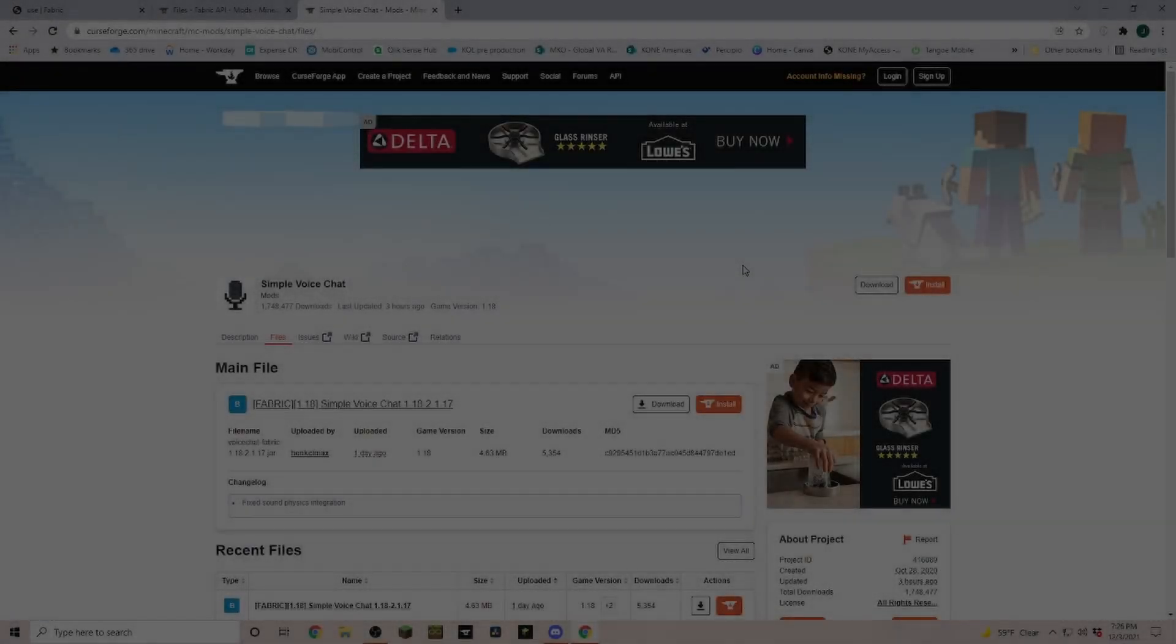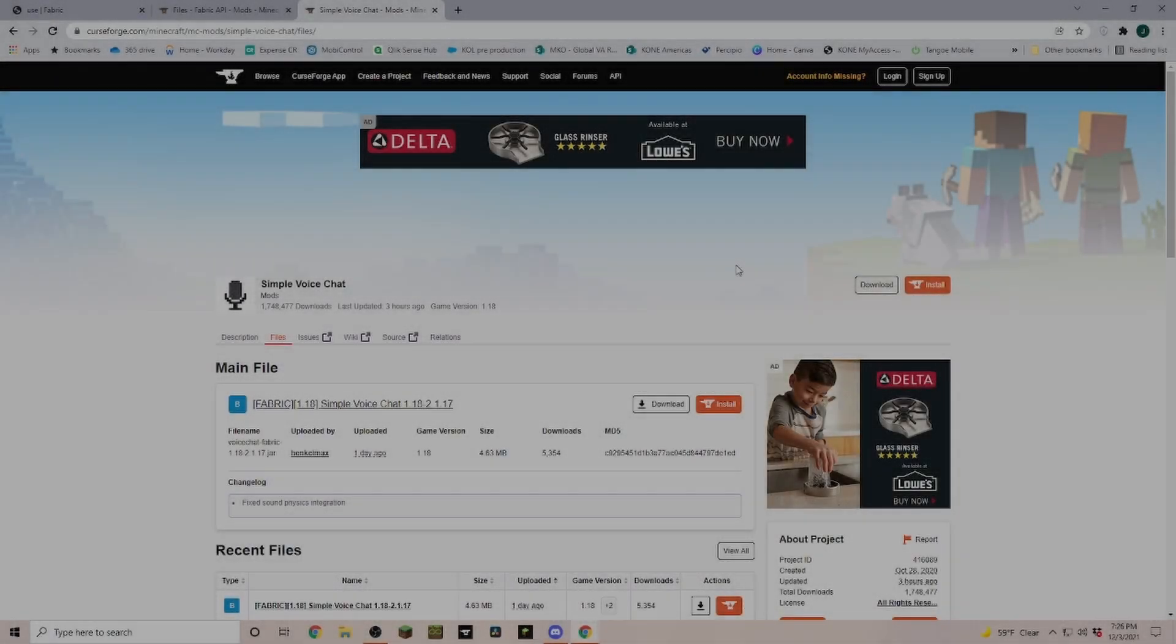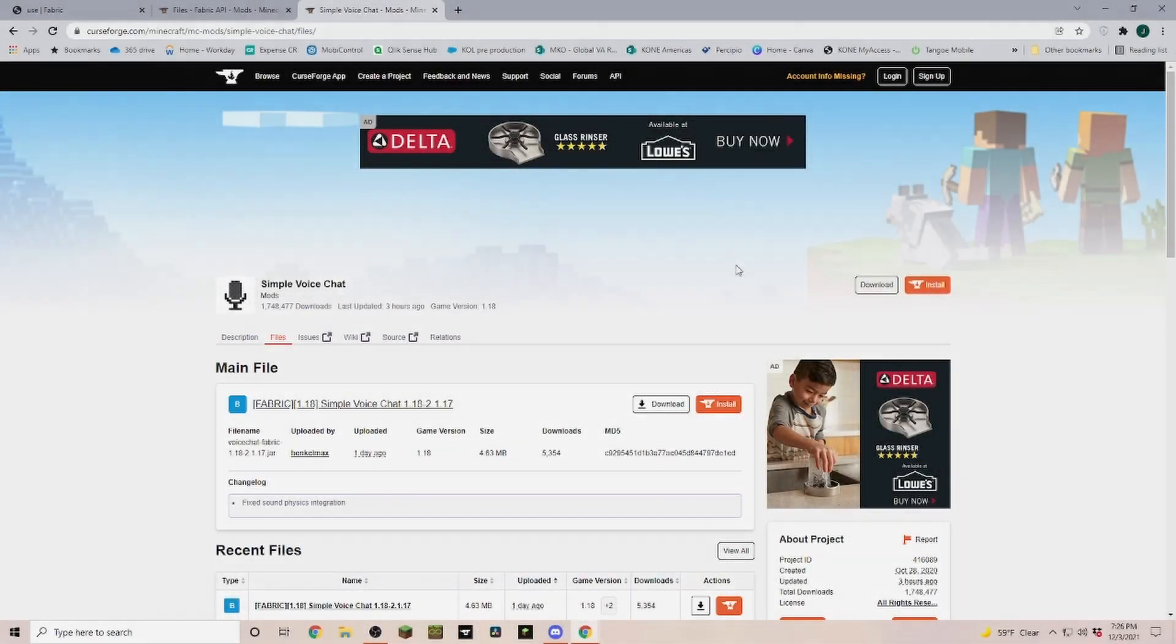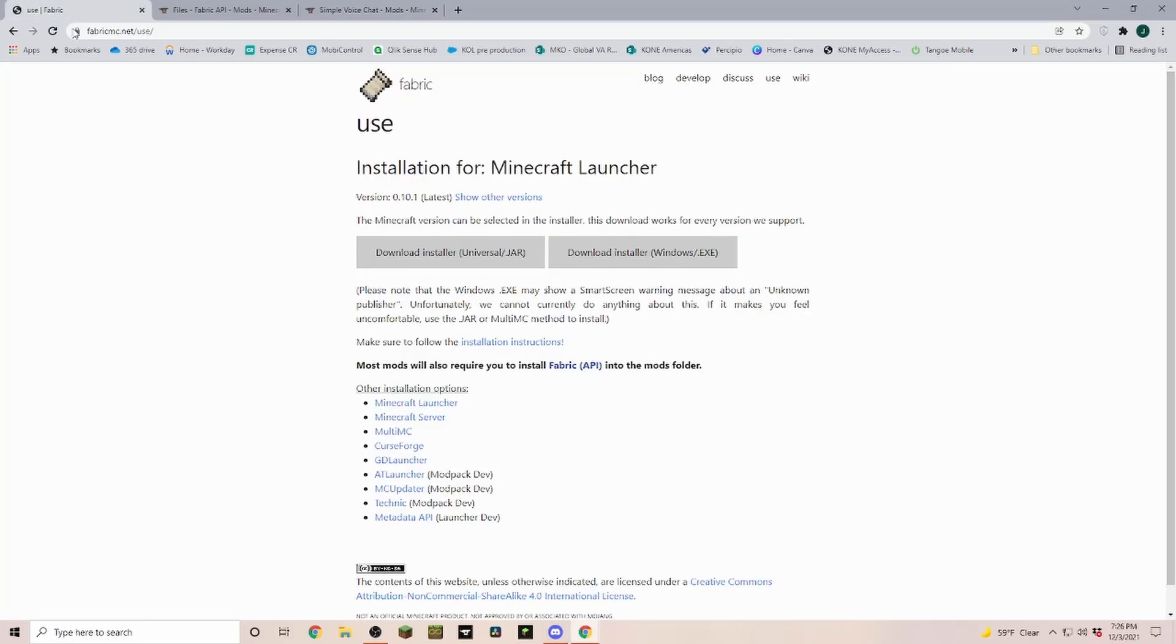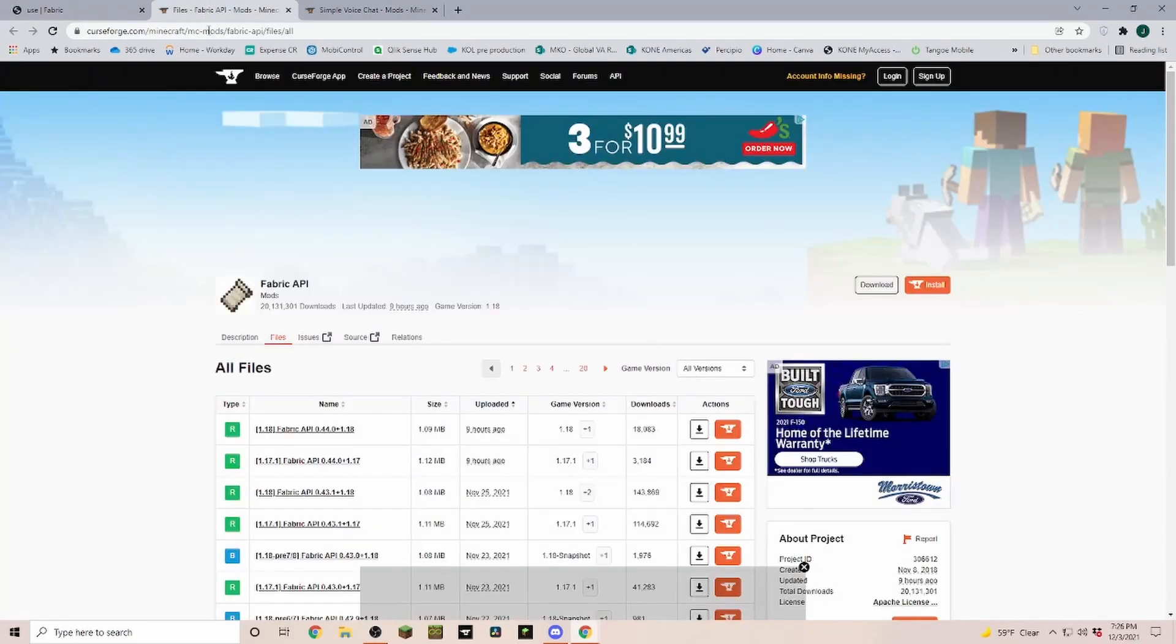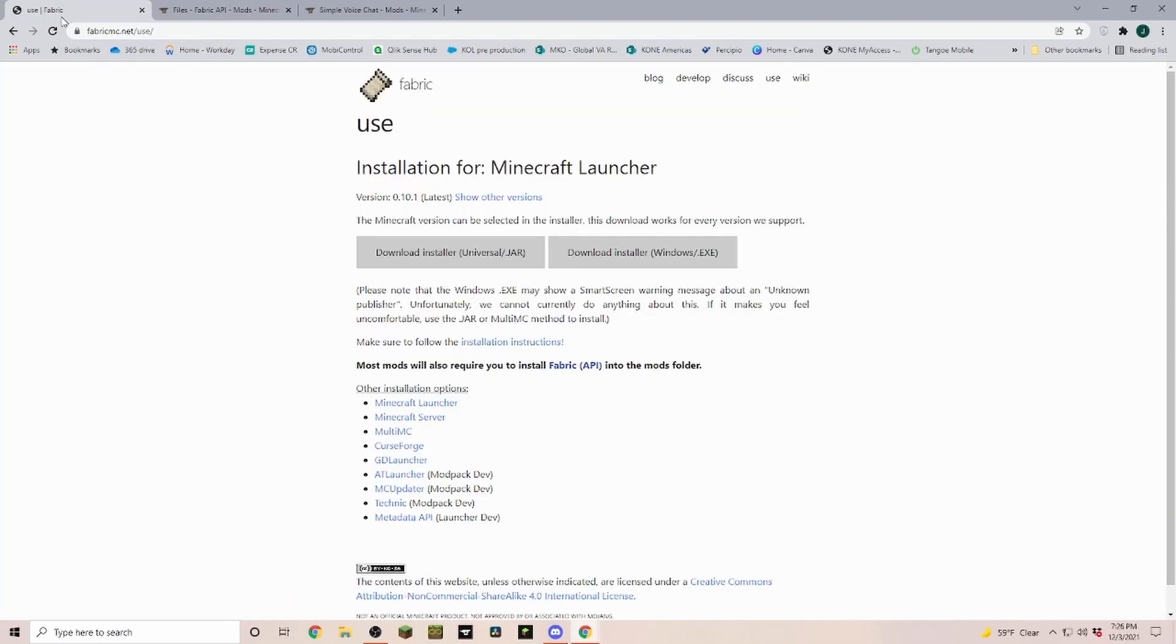So you're playing on a server and you're being asked to install the simple voice chat or proximity voice chat. Well, I can help you here in just a couple minutes how to install that. Now most likely you are already running Fabric and therefore probably also the Fabric API, but if not, I'm going to show you really quick how to get that. As always, all the links are in the description.